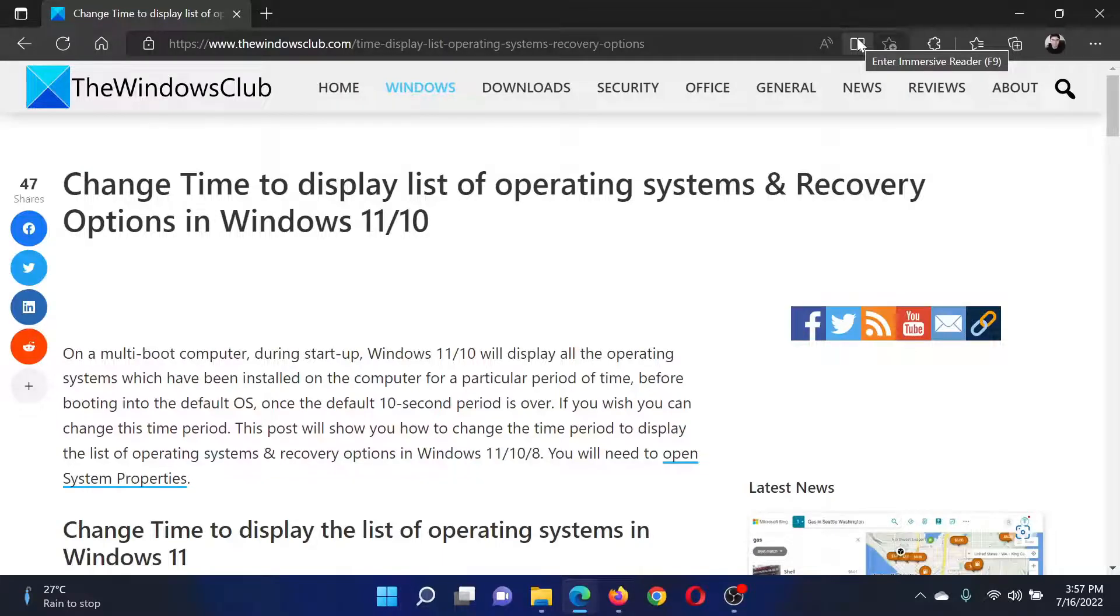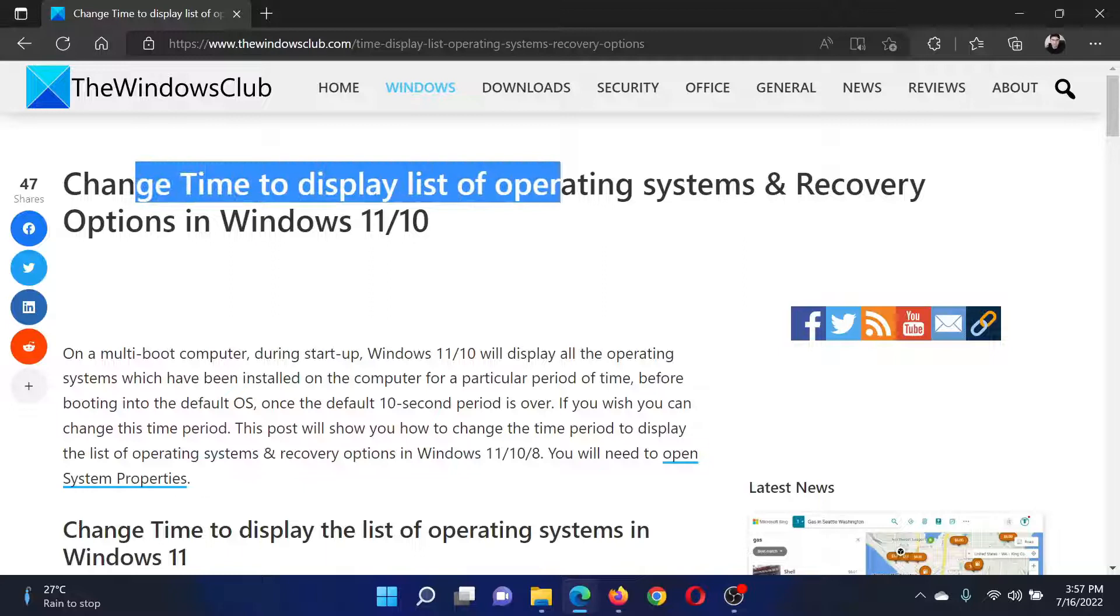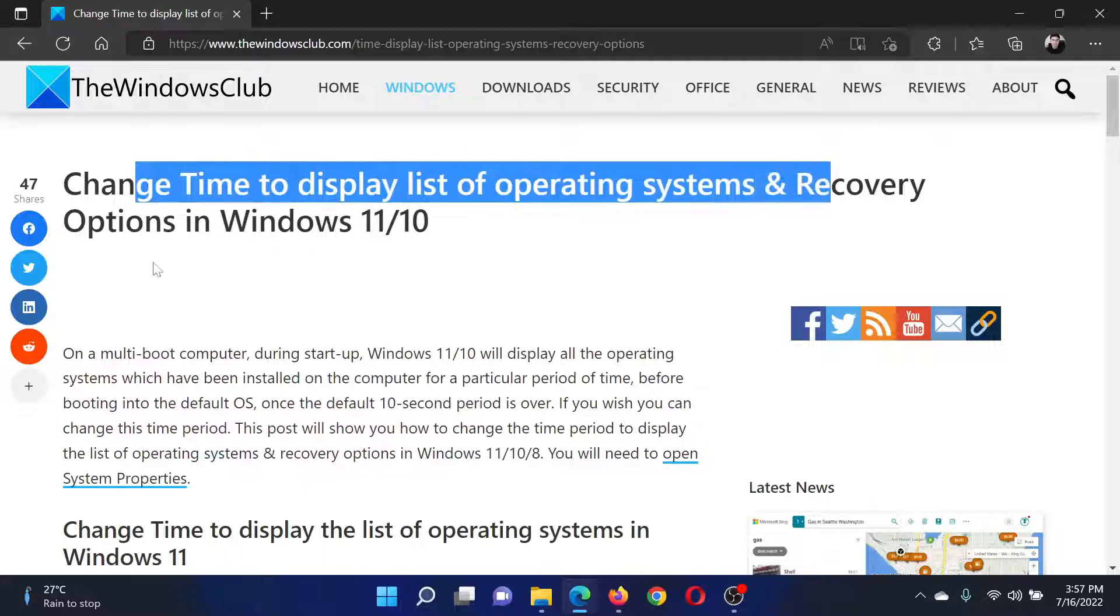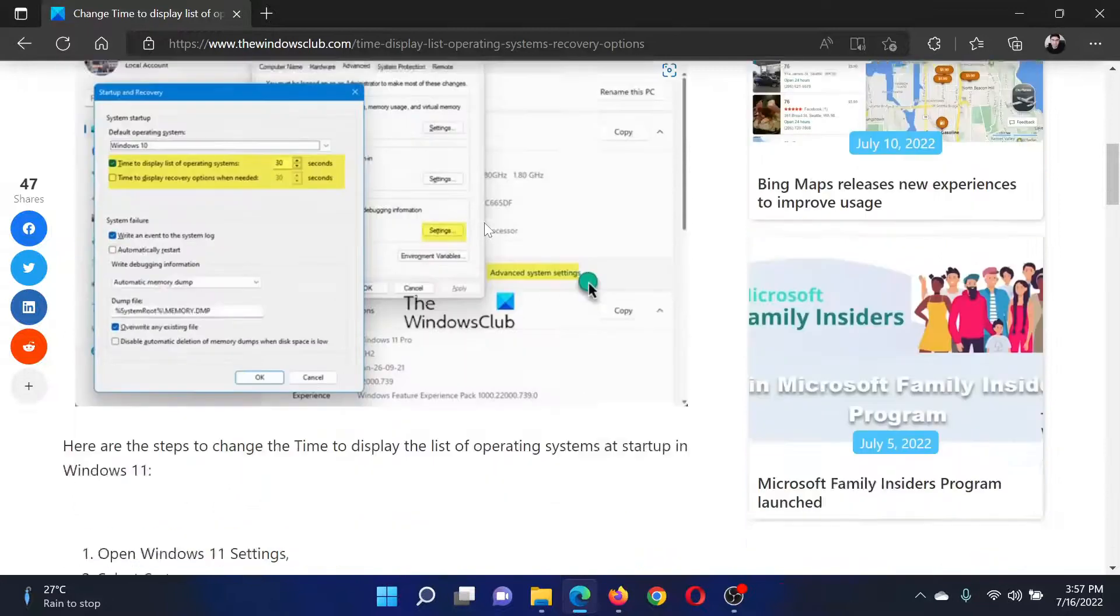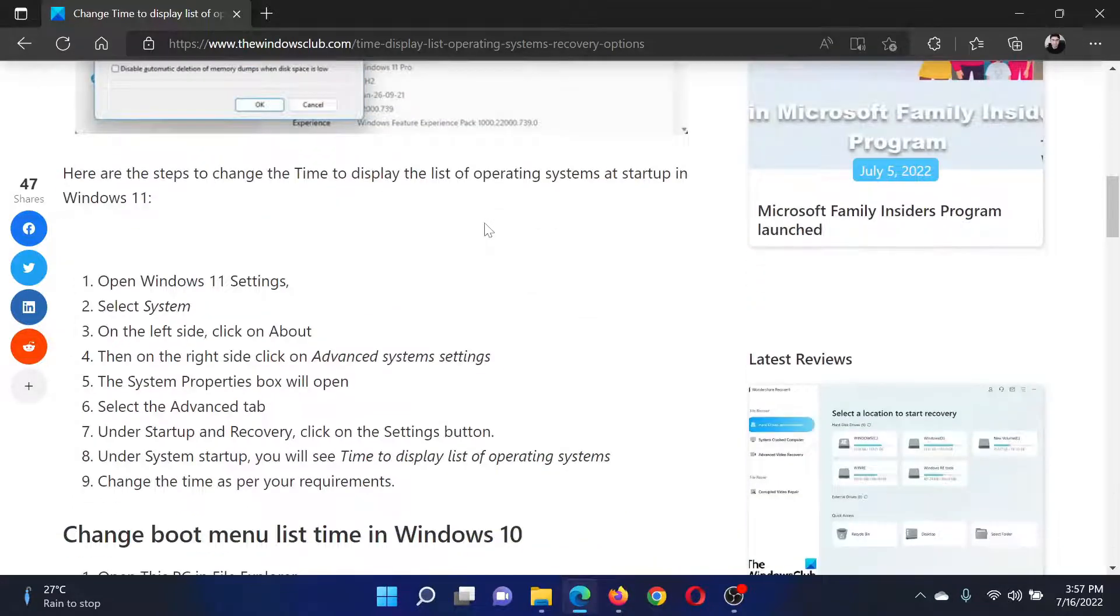Welcome to The Windows Club. If you wish to change the time to display list of operating systems and recovery options in your Windows computer, you can either read through this article on the website or simply watch this video.